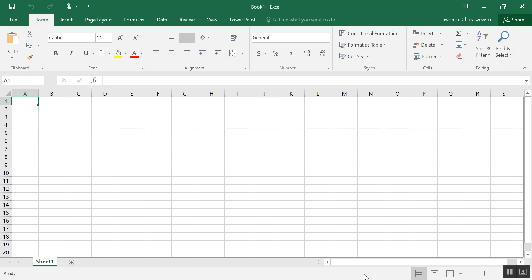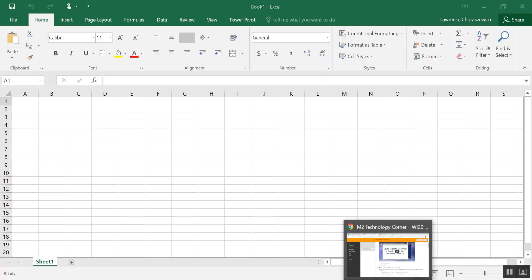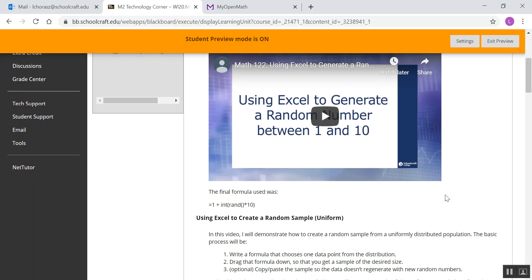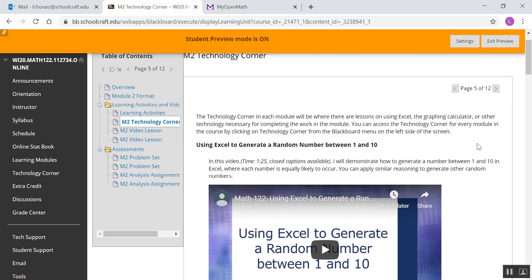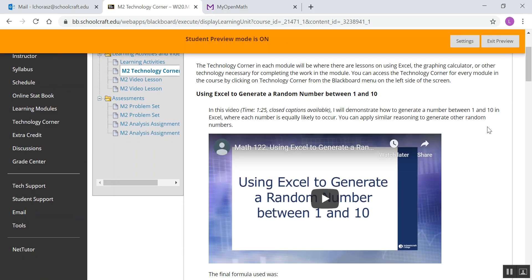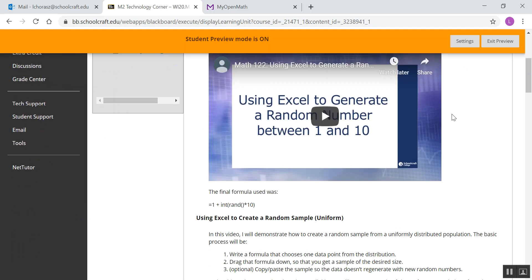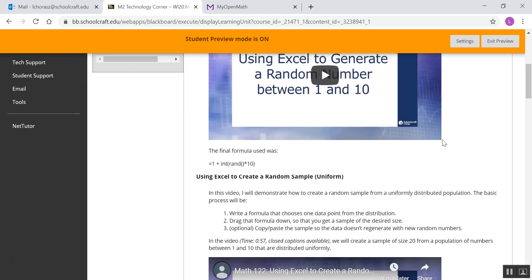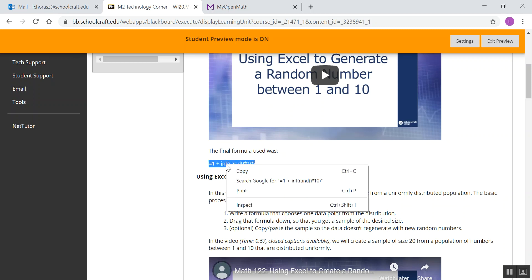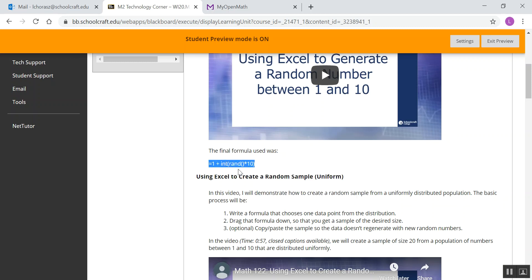Alright, so the first thing you're going to want to do is go over to the Module 2 Technology Corner again and scroll down to where it says Using Excel to Generate a Random Number Between 1 and 10. Right underneath the video is the formula. I'm going to do what's called a ProGamerMove and go ahead and highlight that and copy it.